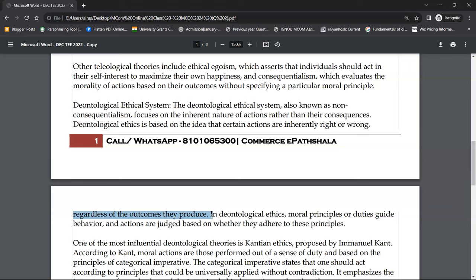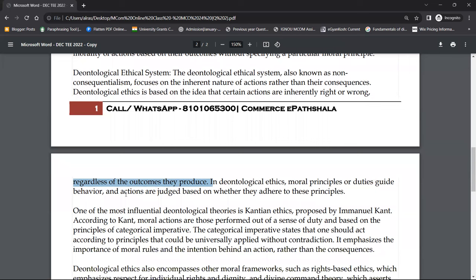The deontological ethical system does not give importance to consequences — it focuses on the inherent nature of the action itself to decide if a decision is right or wrong. In deontological ethics, moral principles or duties guide behavior, and actions are judged based on whether they adhere to these principles.